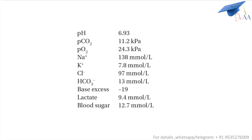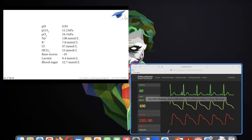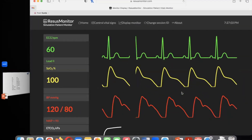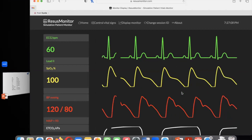Rhythm check time. Can we get the rhythm check? This is the rhythm you're seeing. Is there a pulse? Pulse is felt. Okay, we've attained ROSC.